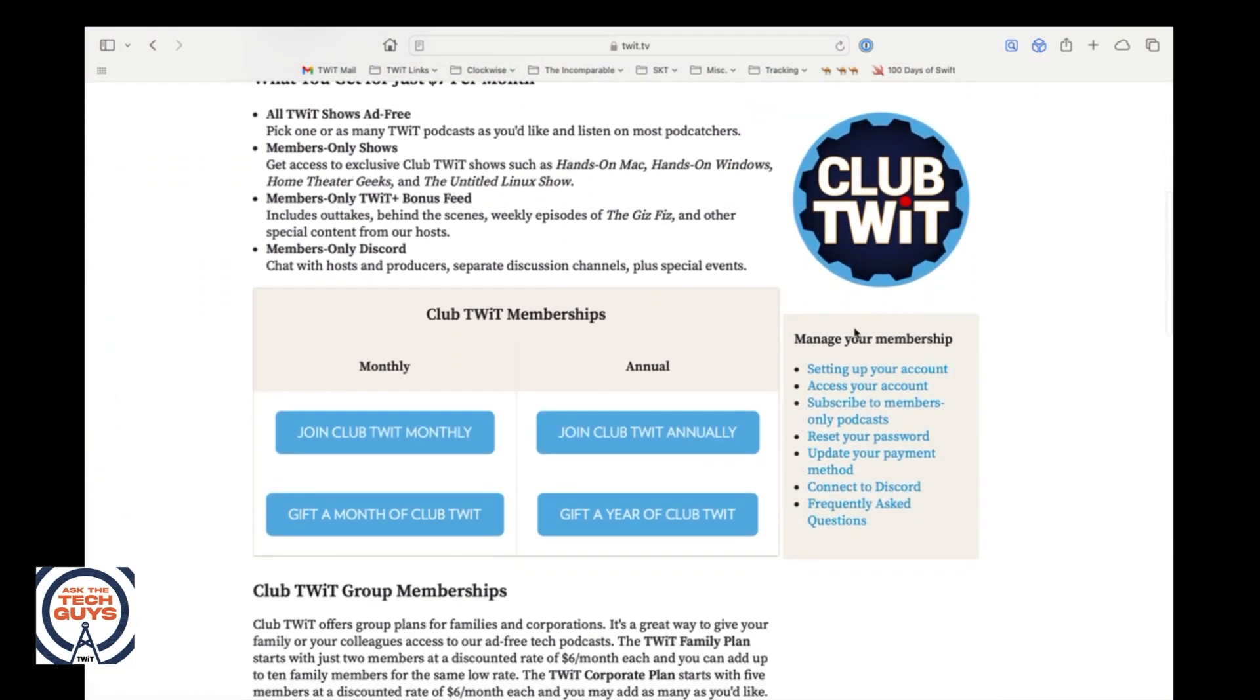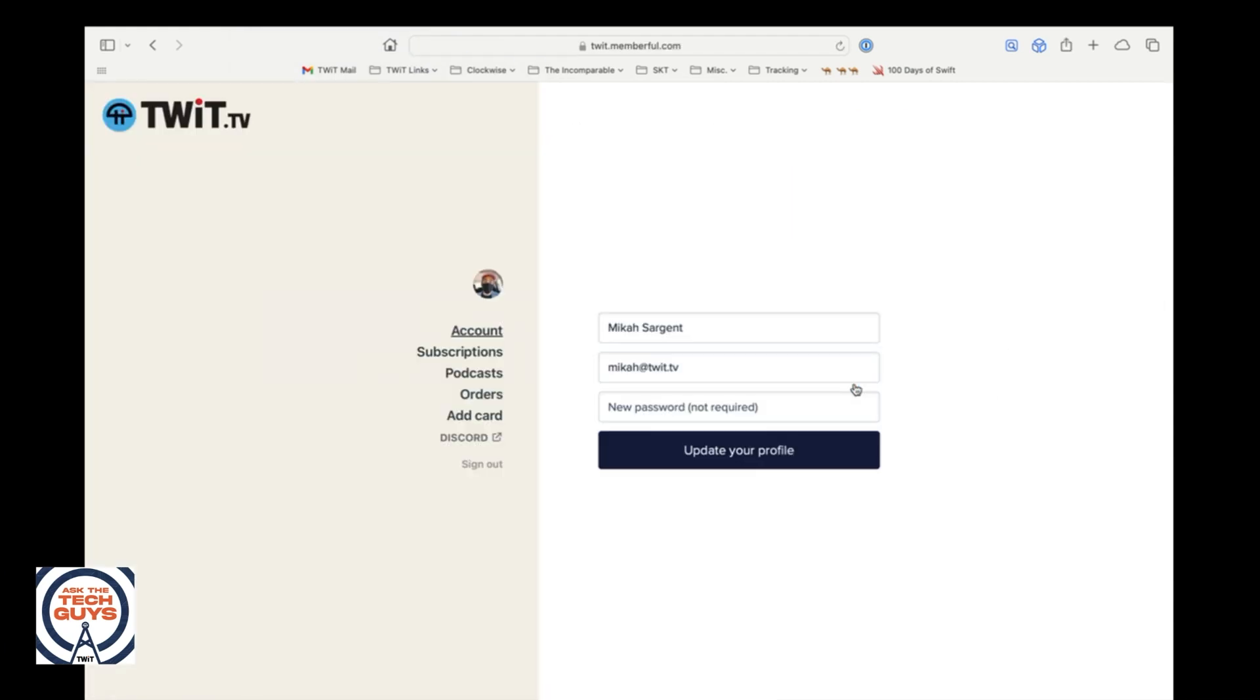And on the right side, it says manage your membership. I choose access your account. So if you didn't have the email, you can just do this. And then if you're not logged in, you'll give the email that you use to log in. Mine's my twit email.